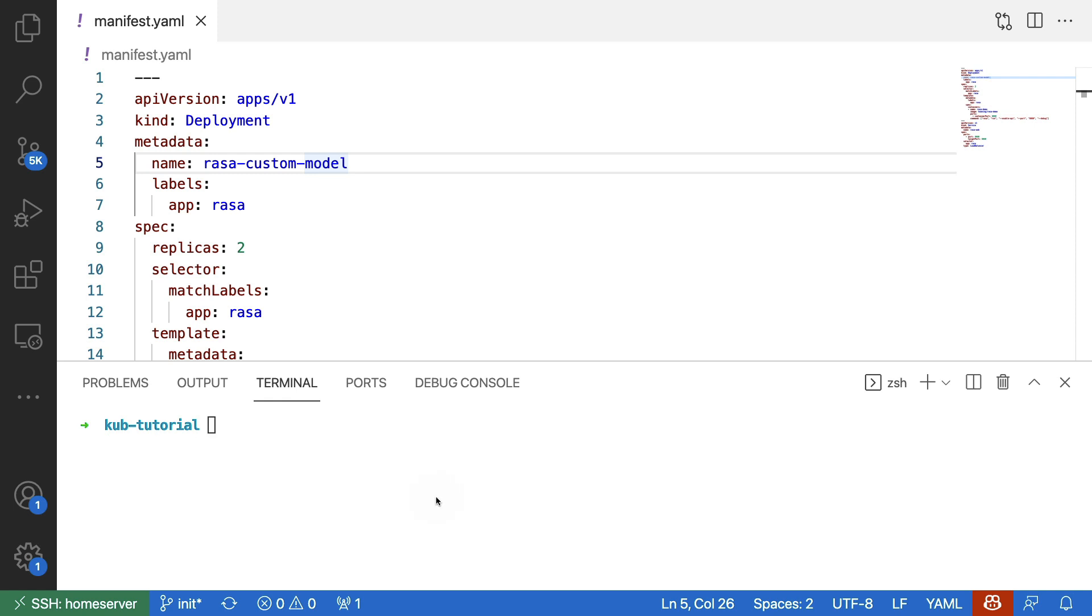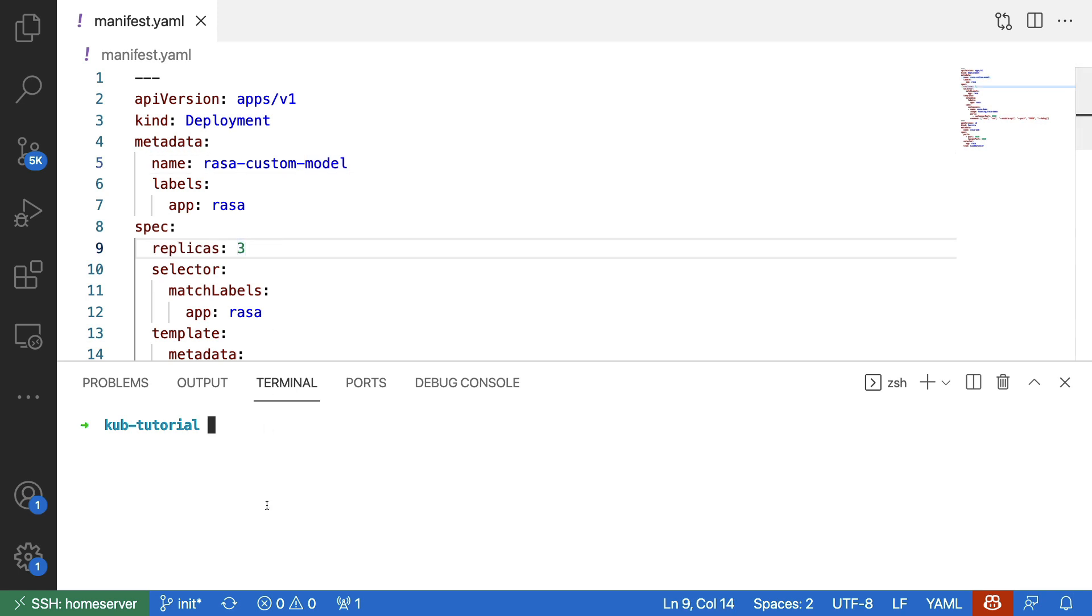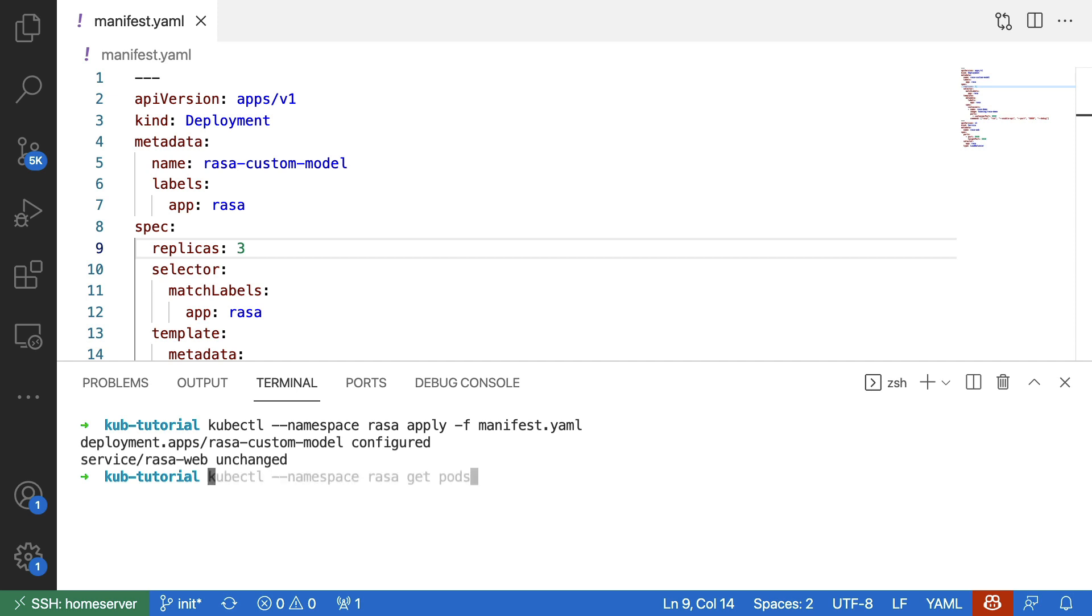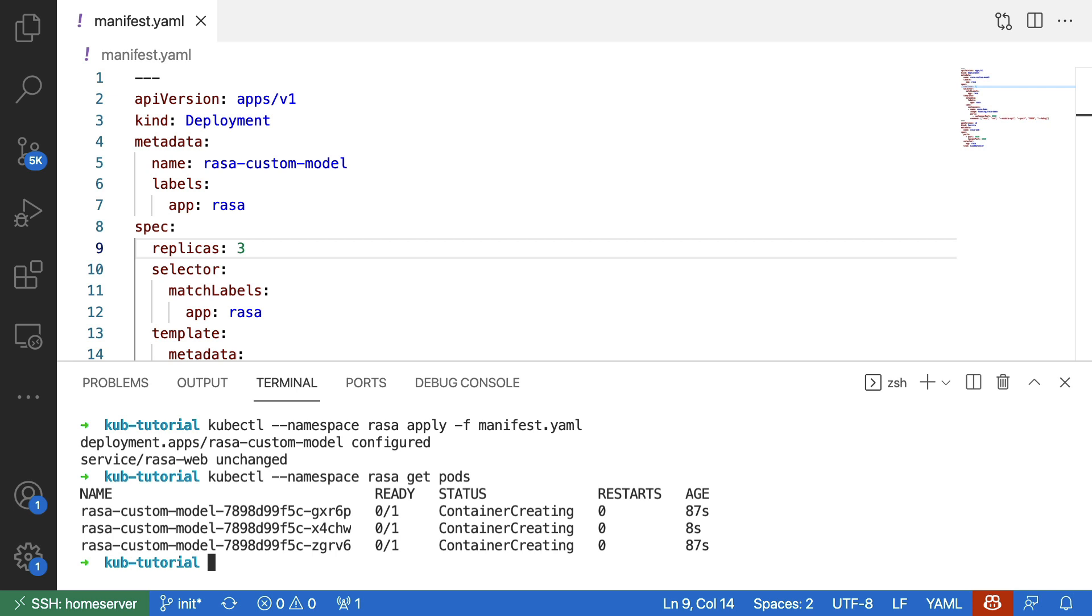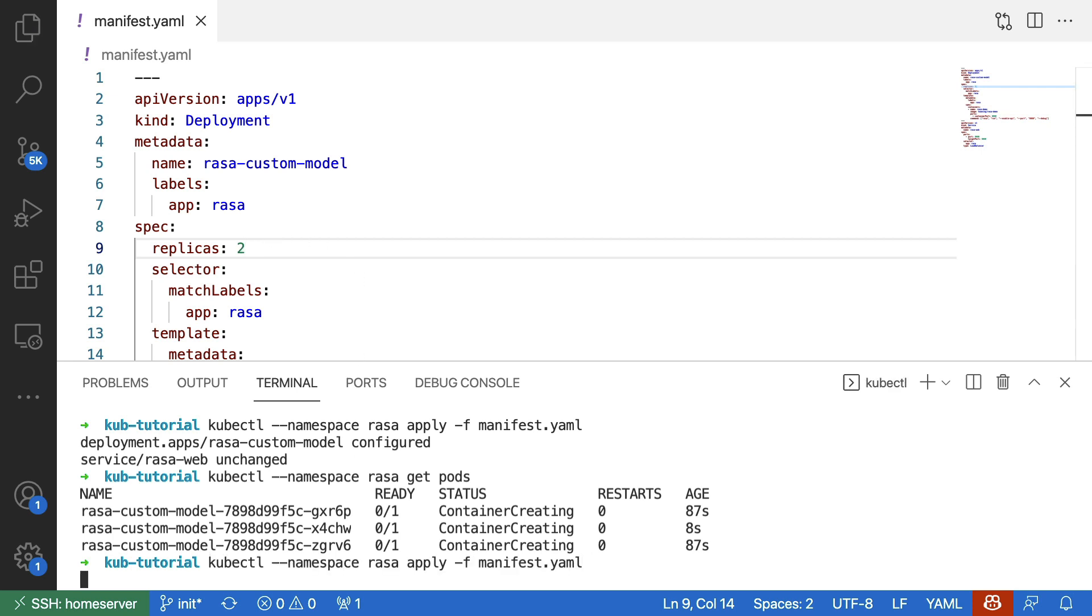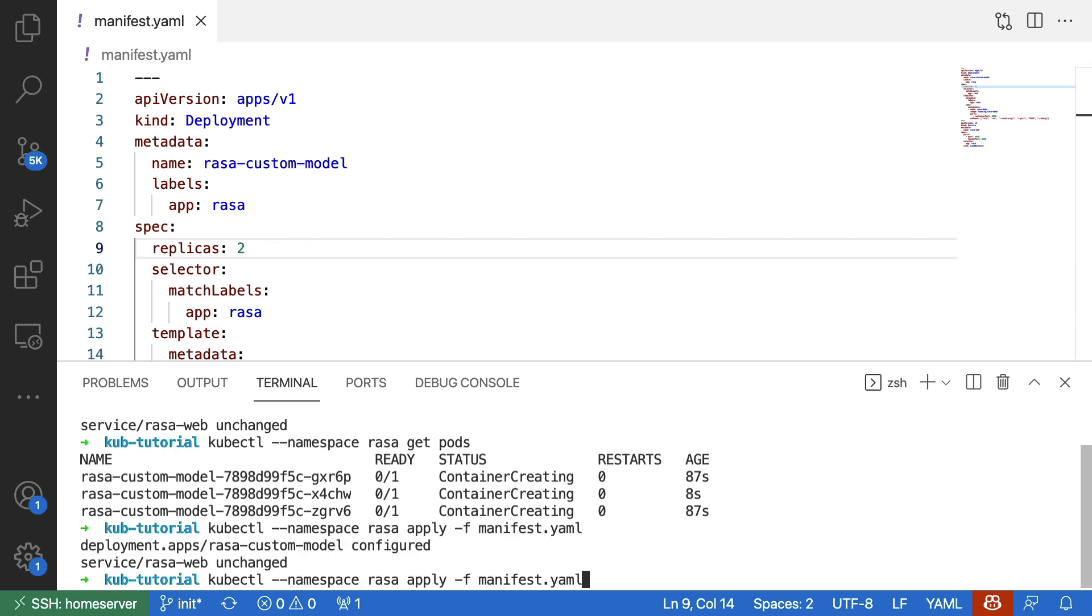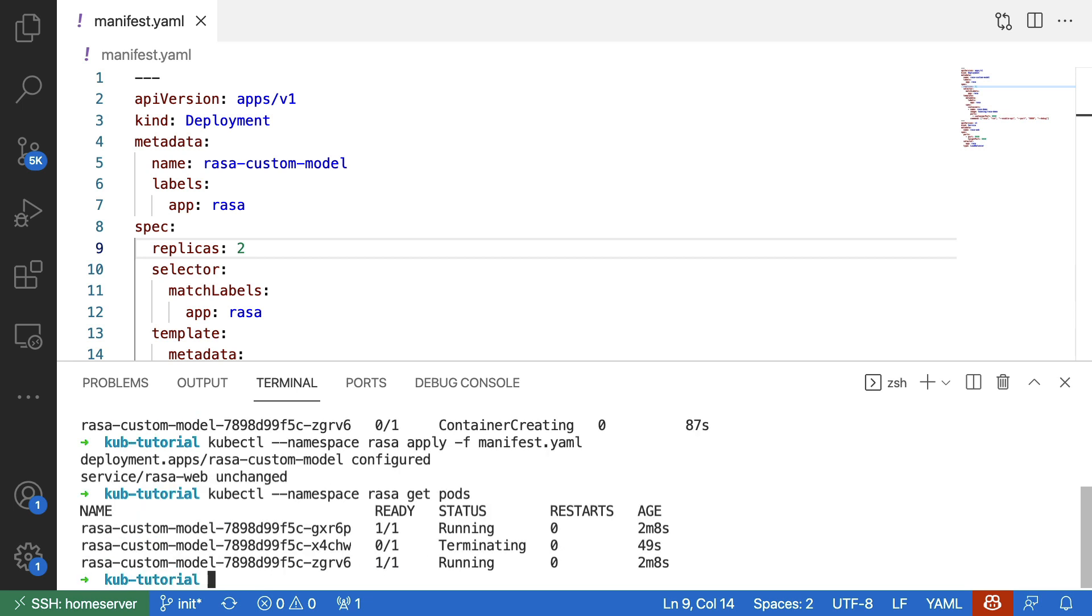One thing that I could do now, though, while everything's spinning up, is I could say maybe I don't want to have two replicas of those pods. Maybe I would like to have three. I can now rerun this command. And once again, I can get my pod status. We can still see that some containers are being created, but we do see that we were able to add another pod. I'll set the replica factor back to two, because I think that's a good number. And now we can see that two pods have indeed booted up, and the third one that I just created is terminating.